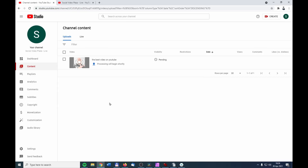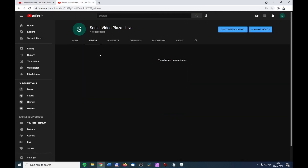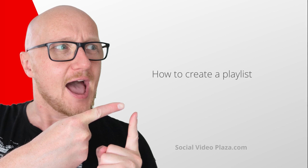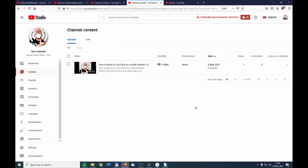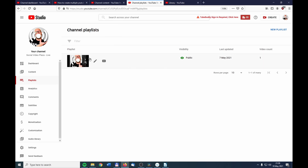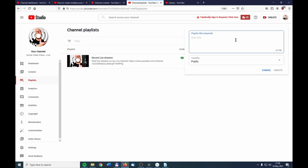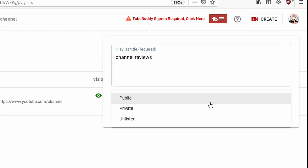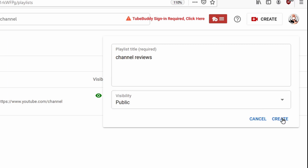Click on Content and you can see the video you just uploaded. Once processing is finished, the video will be publicly available on YouTube and you can find it under Videos. Now let's create a playlist. Go to Playlists, click on New Playlist, and enter a playlist title — I'll call it 'Channel Reviews.' You can set the visibility: Public means available to everyone, Private means only available to you, and Unlisted means private but viewable with the URL. I'll set it to Public and click Create.